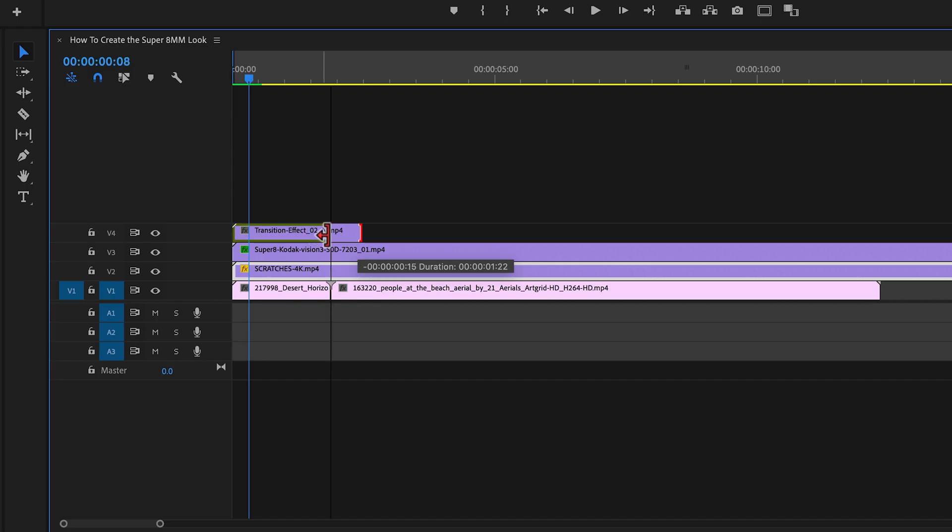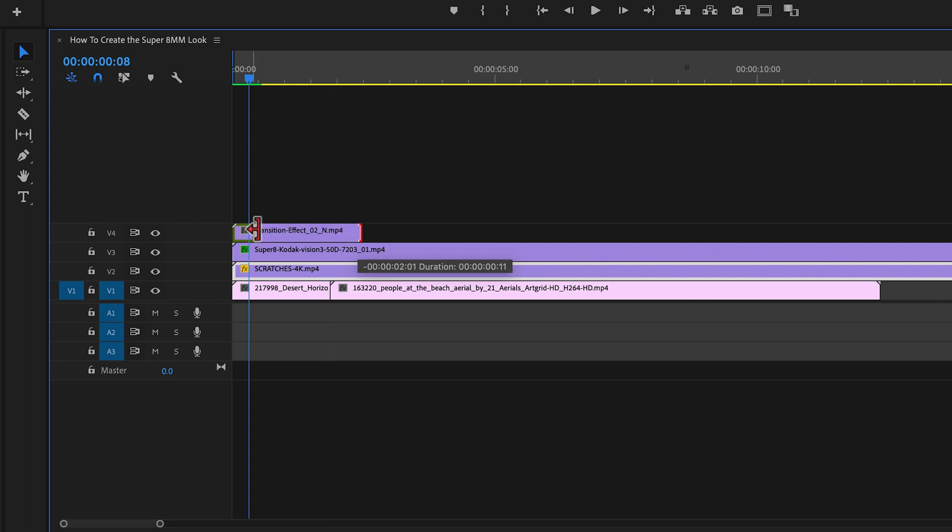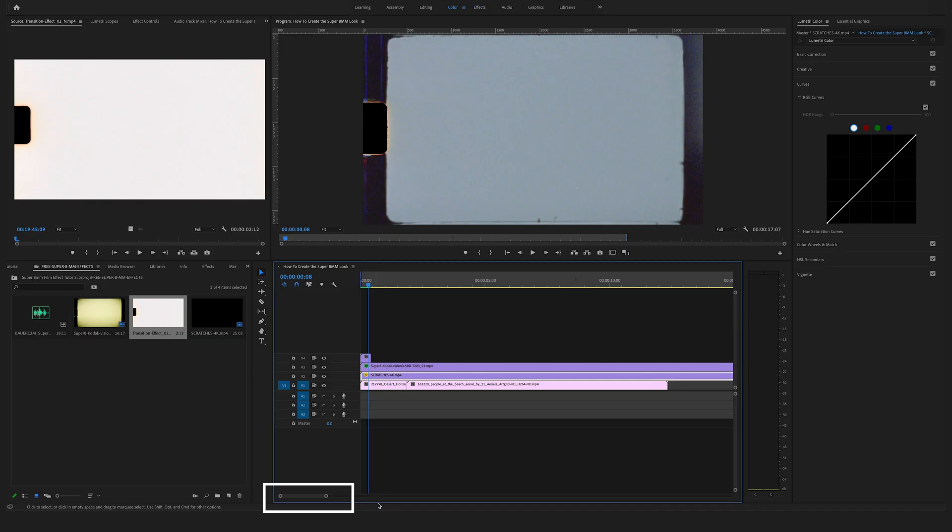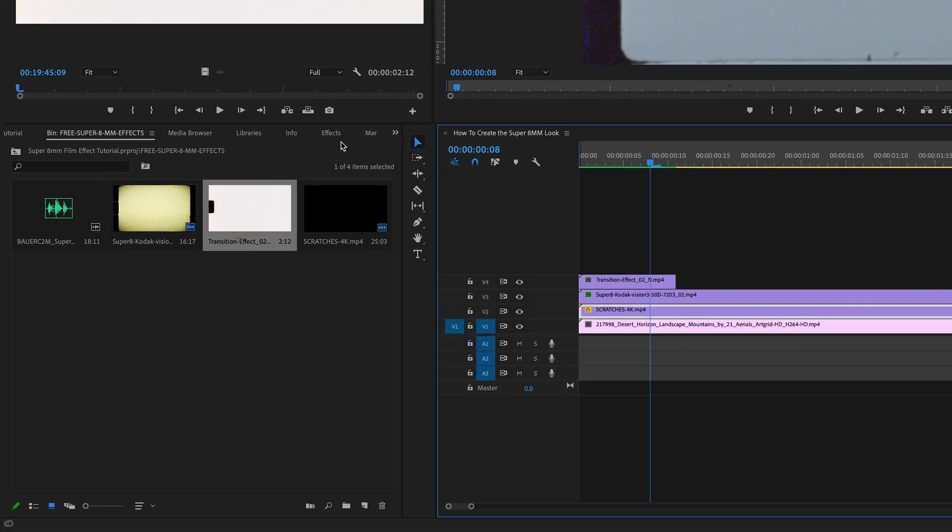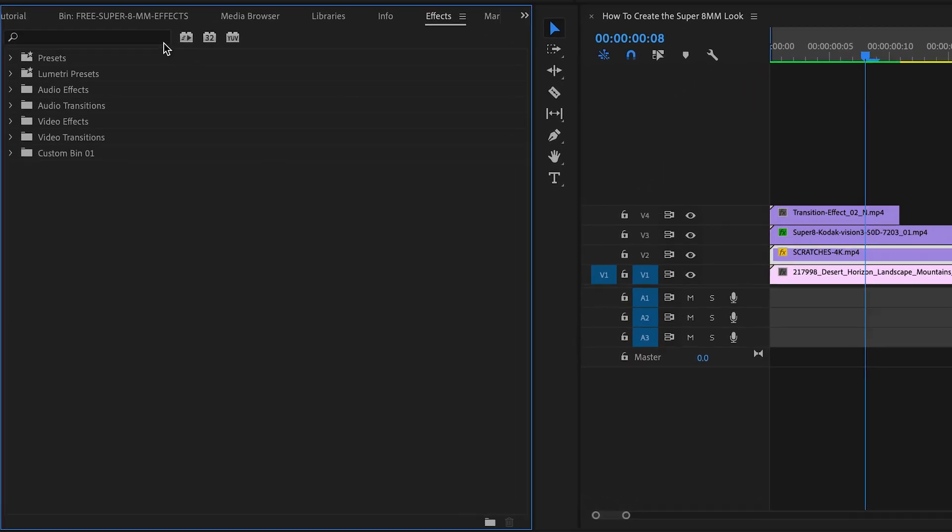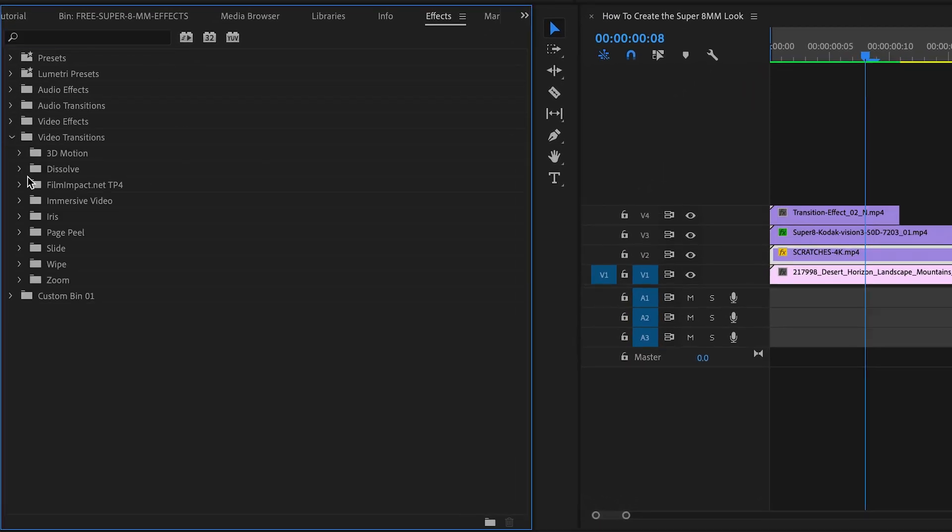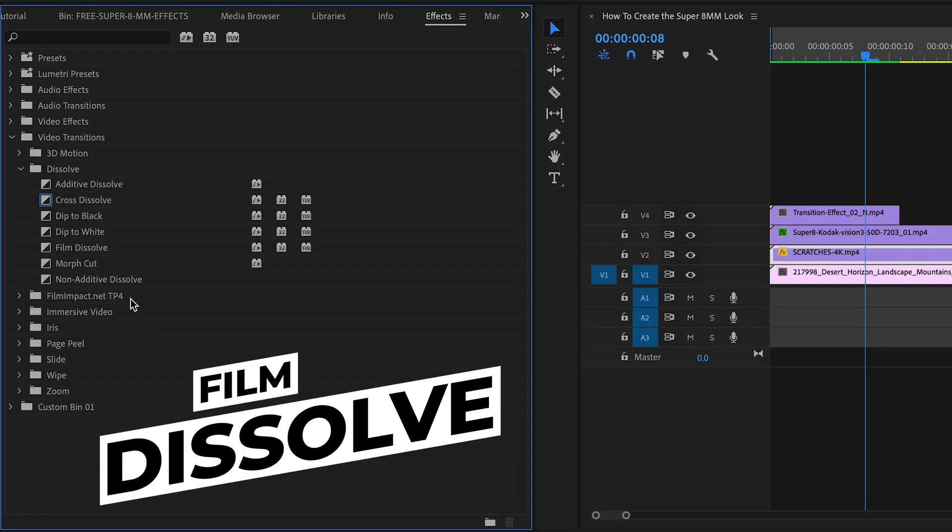Drag the clip here on the right side to change the length. Make it a bit bigger here for a better overview. Go to the effects.